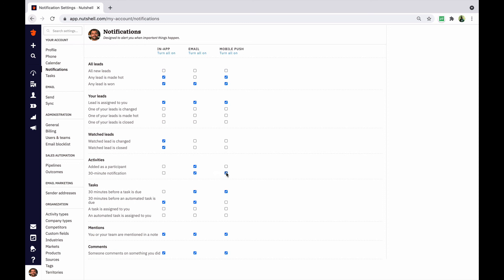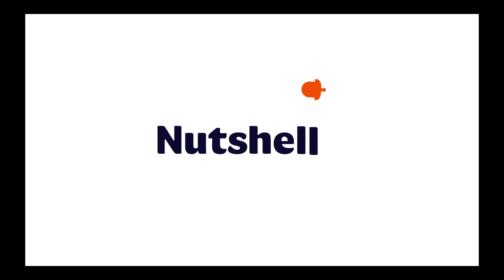That's everything that you need to know about using activities and tasks in Nutshell to stay on top of your days. Use these handy events to make sure that nothing ever slips through the cracks. Thanks for watching, and happy Nutshelling!